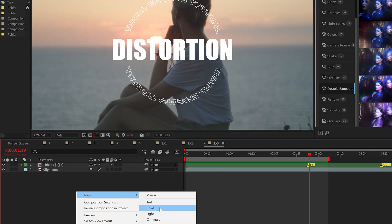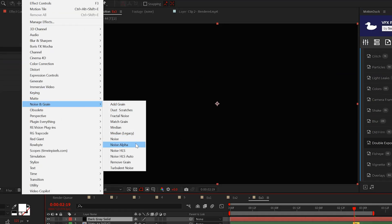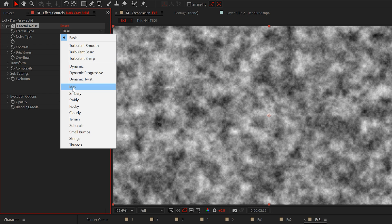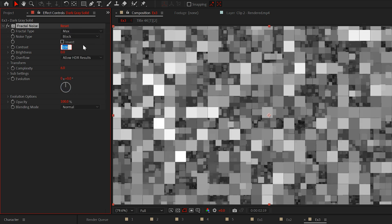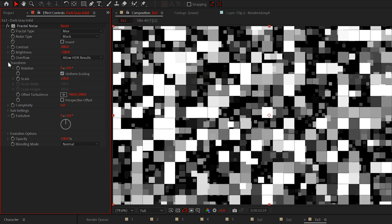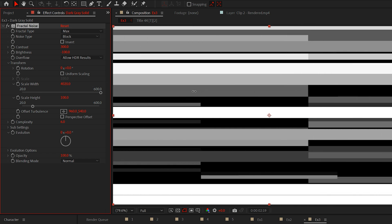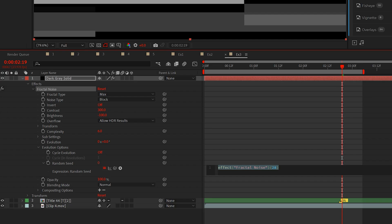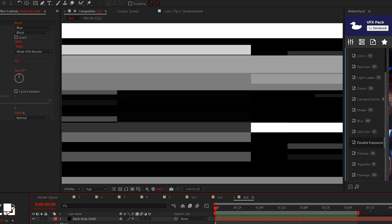Go ahead and create a solid layer and apply the fractal noise effect. Set the fractal type to max and the noise to block. Increase the contrast to 300 and the brightness to negative 100. Then open transform, uncheck uniform scaling and increase the width until the rectangles go across the composition like this. Now go to random seed and add the expression time asterisk 5. This will animate our noise.